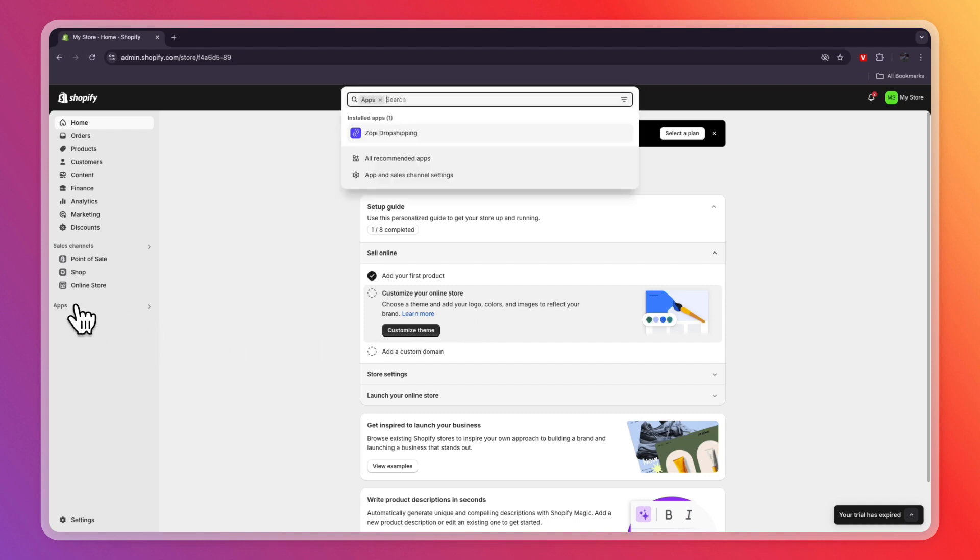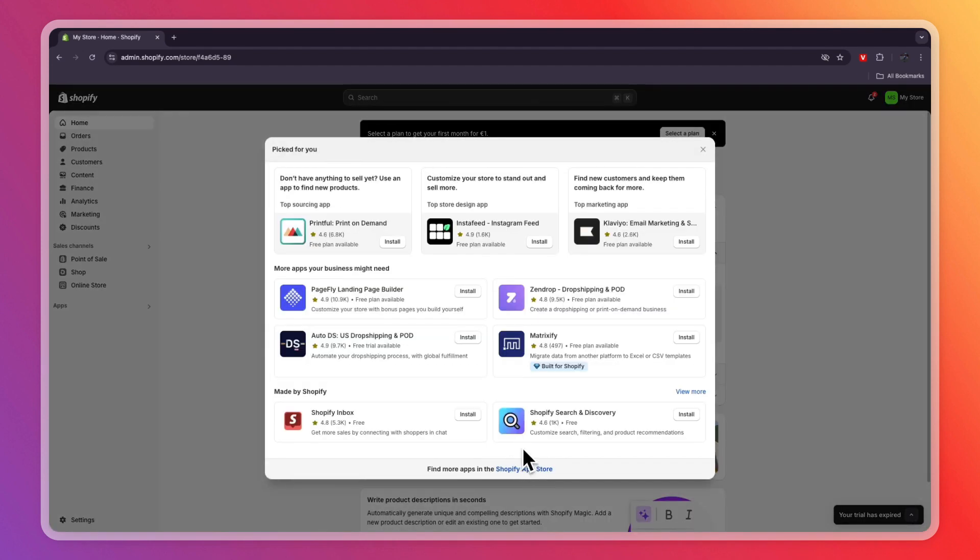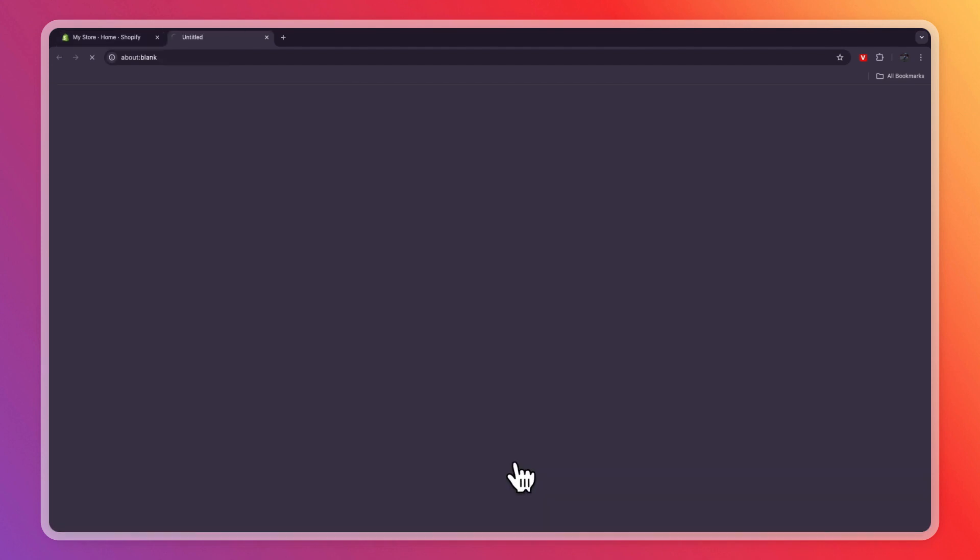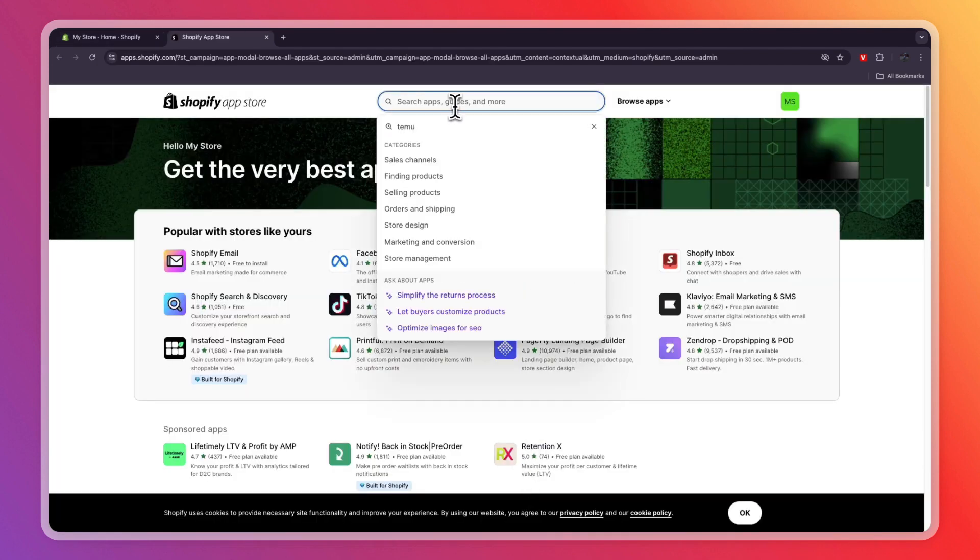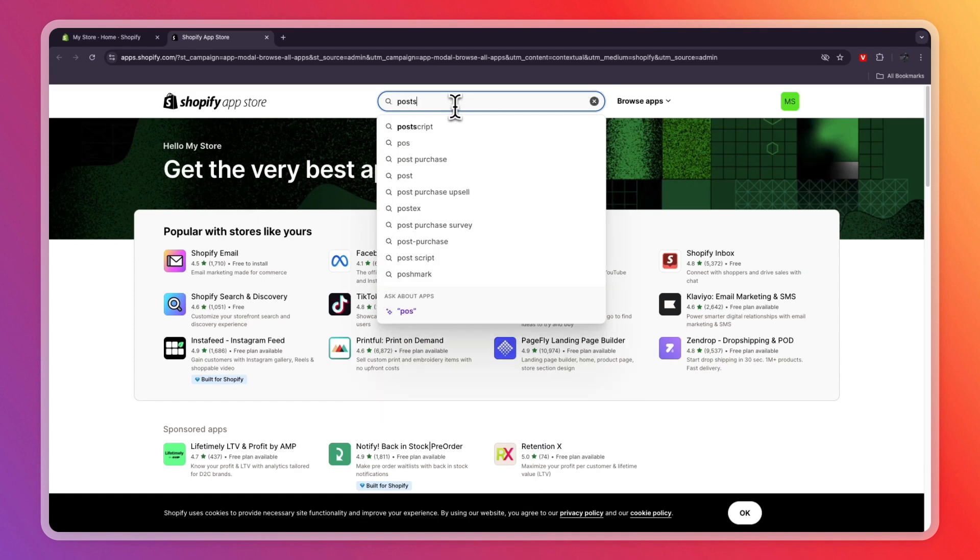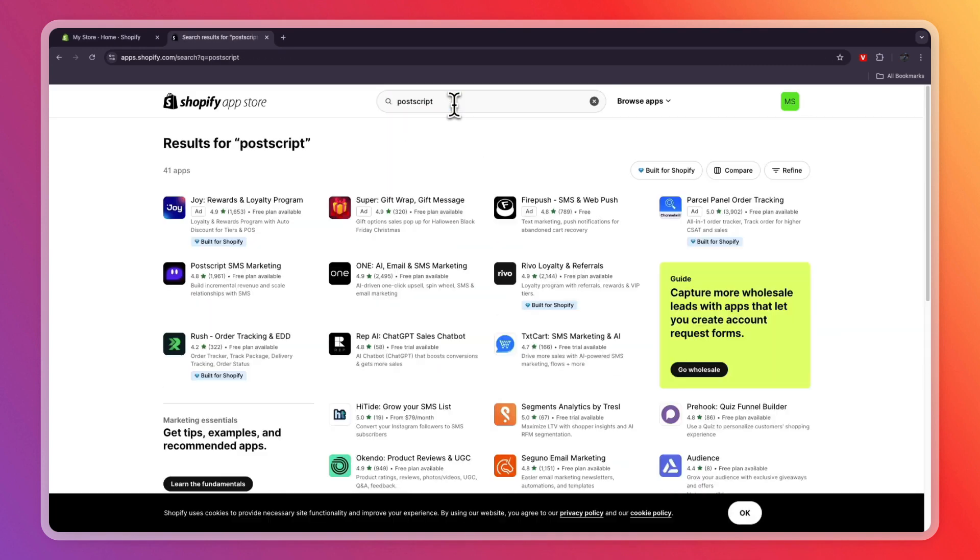Then click on Apps in the bottom and click on All Recommended Apps. Then click Shopify App Store. Now from the Shopify App Store, click on the search bar and type in Postscript and search for it.